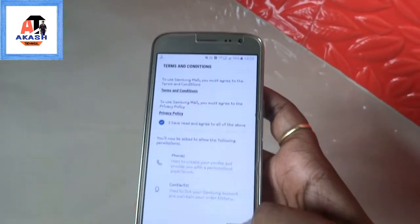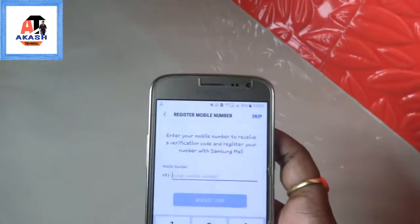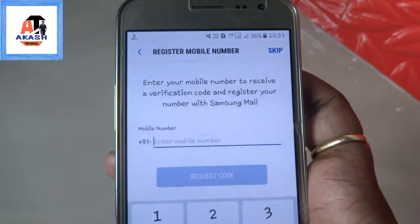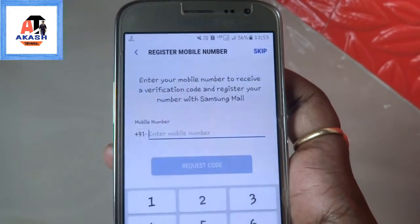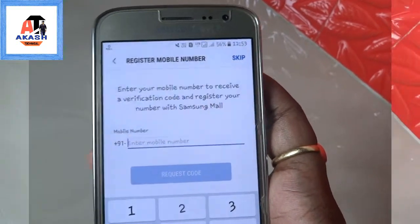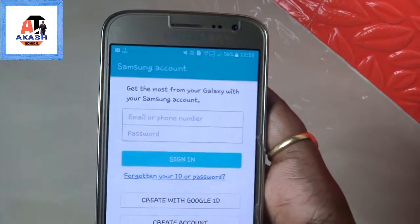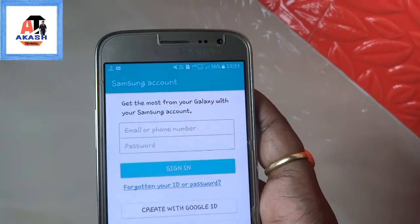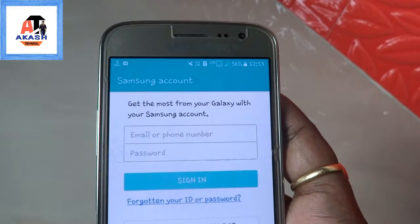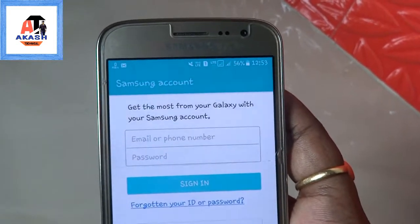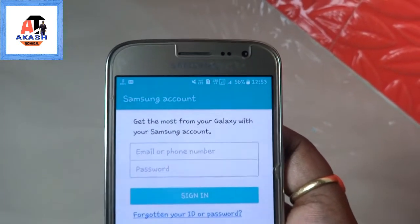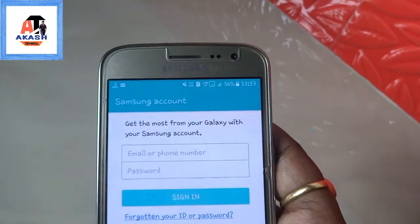After clicking on Start, click on Skip, then click on Next. Here they ask for your mobile number to register. After verifying your mobile number, you have to connect to your Samsung account — it is compulsory, as a Samsung account is necessary to use Samsung Mall.